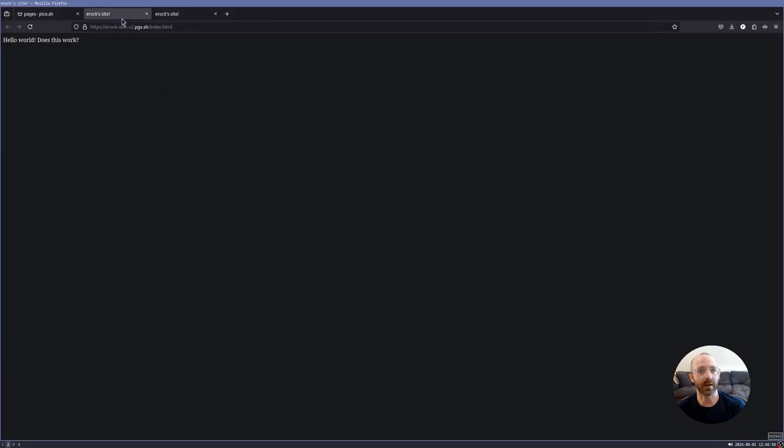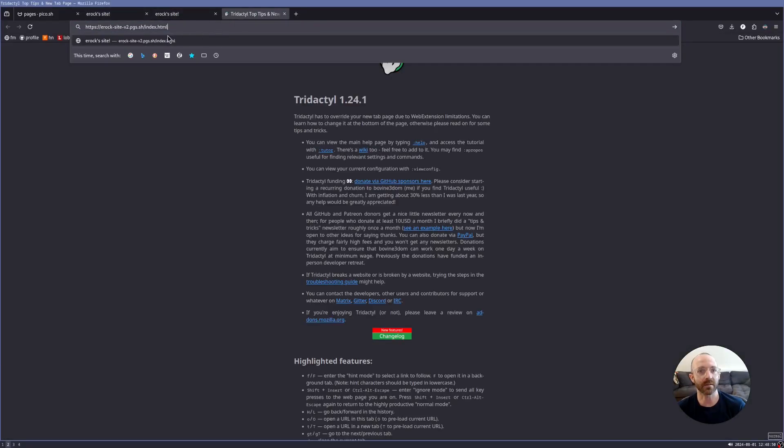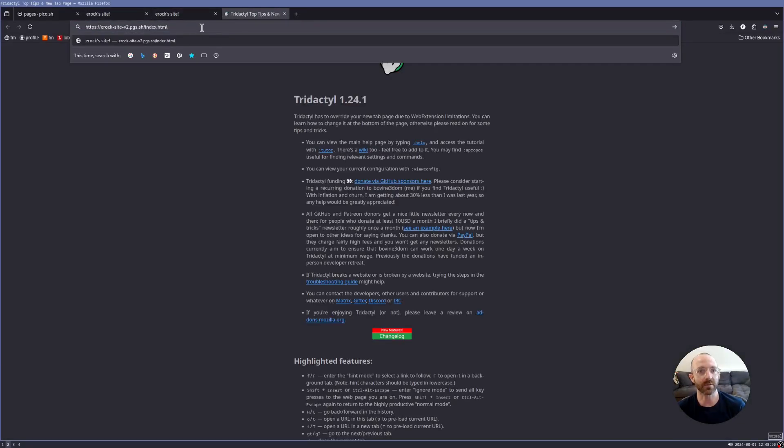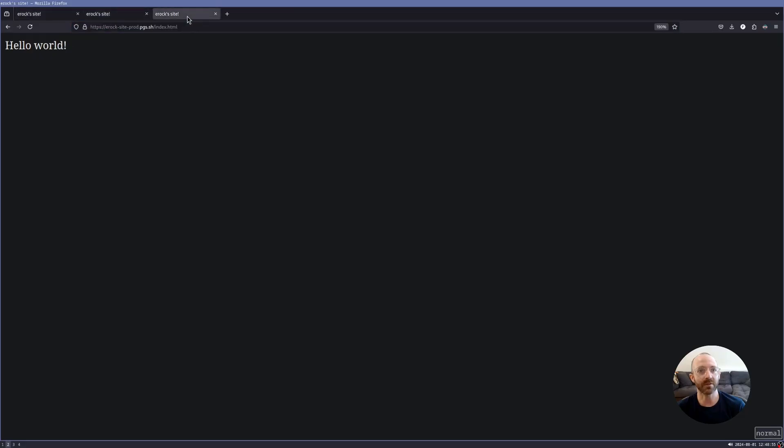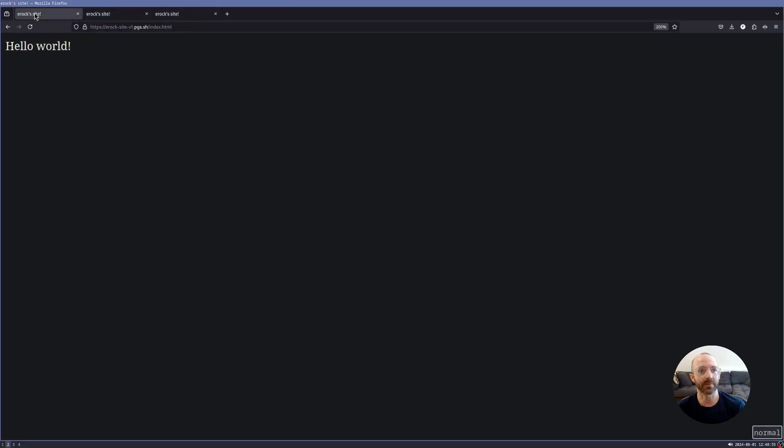So if we click that, we've got site v2. We've got site prod. And let's get site v1 up just so we can see all of them. So we have site v1, we have site v2 and we have site prod.